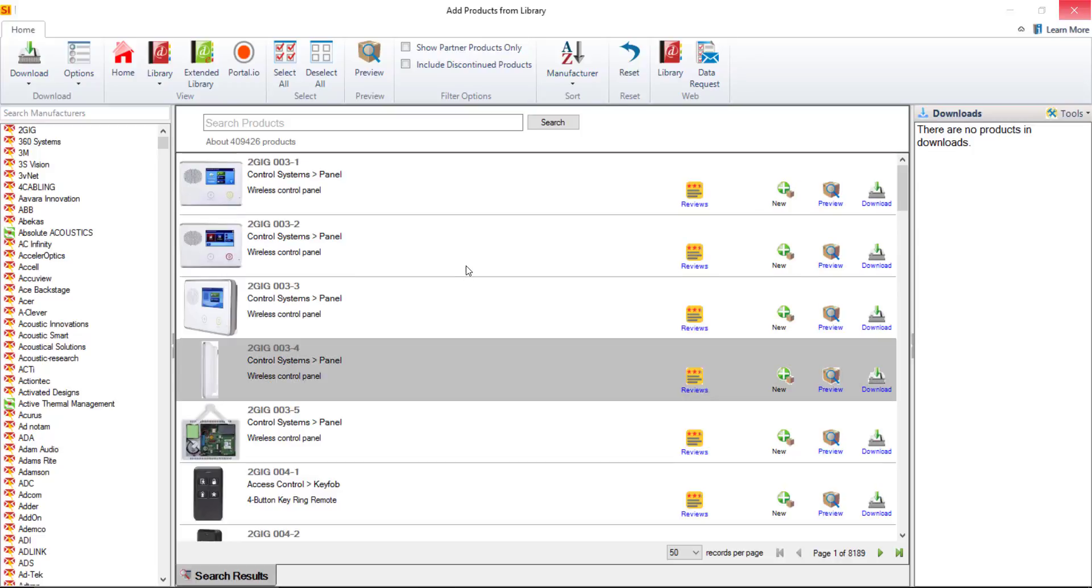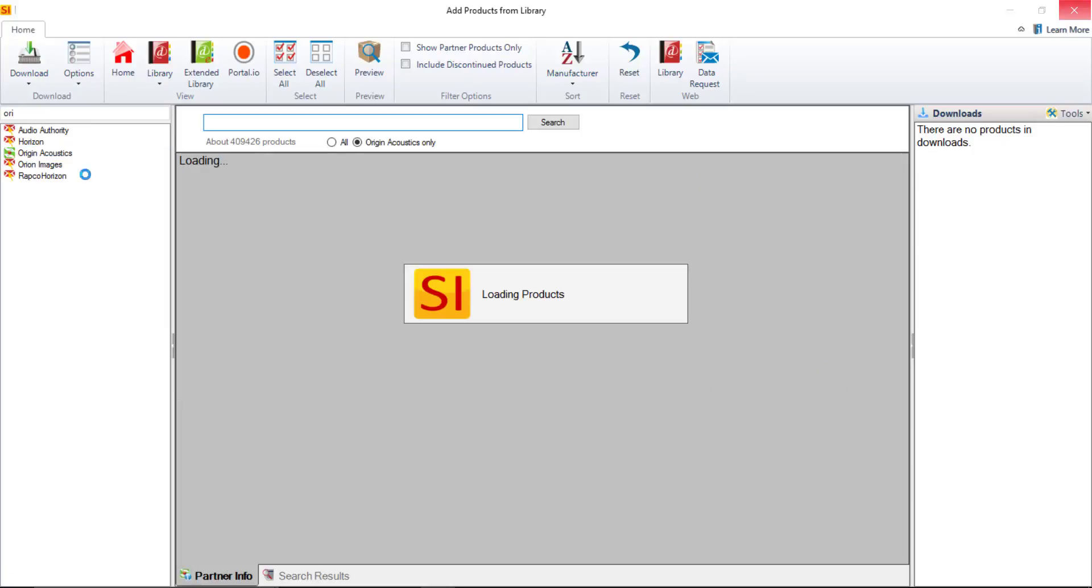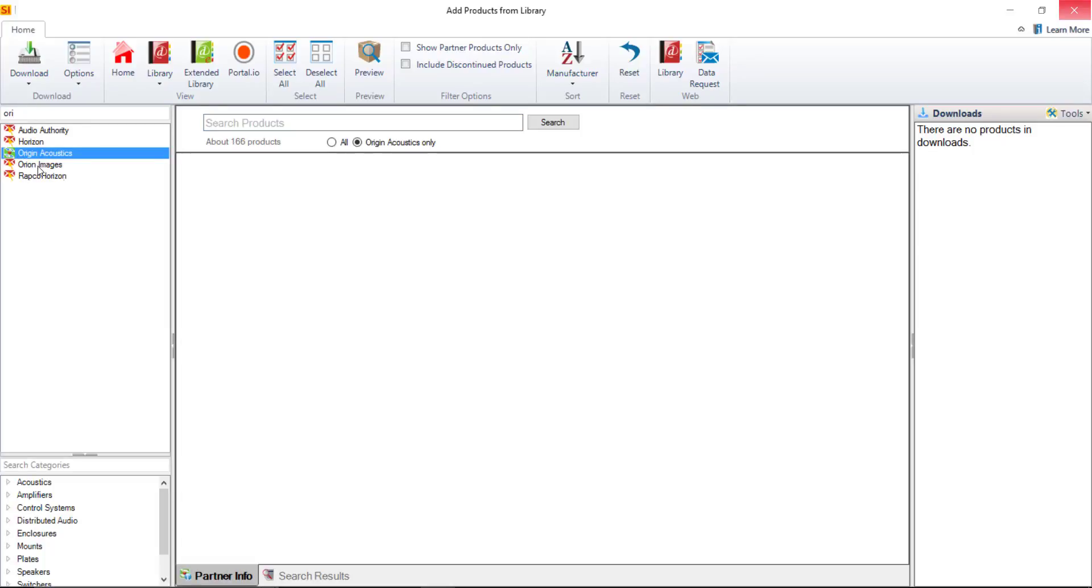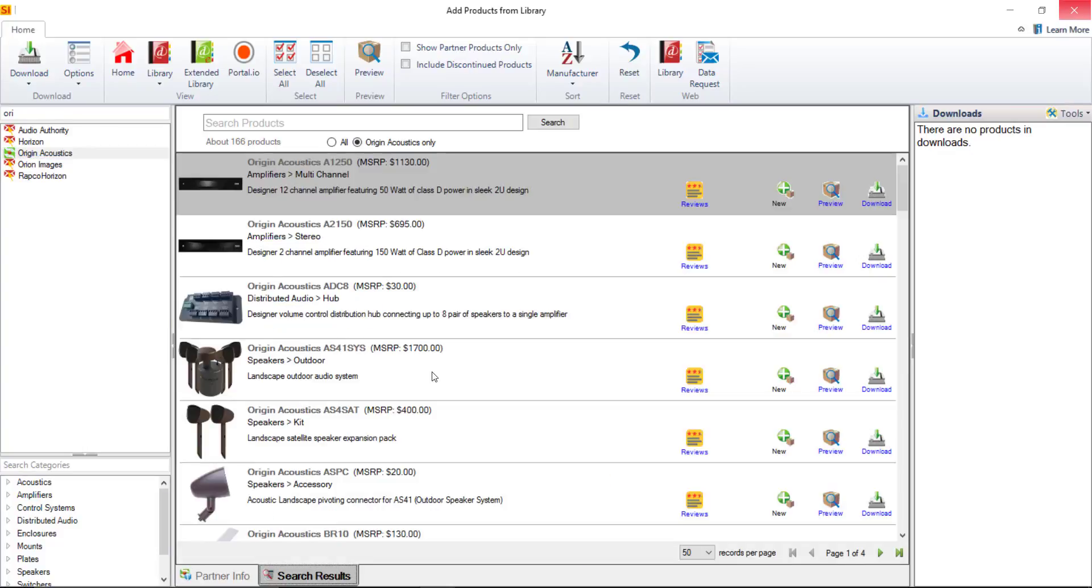To download the first product I'm going to come over here to the manufacturer list and just start searching and you can see that it will real-time filter and when you find the manufacturer you're looking for just click on them and if they are a partner the ones with the green icons what you're going to see is this little partner info page. You can go over to the search results page here and you'll be able to see all of the data that is available for this particular manufacturer.